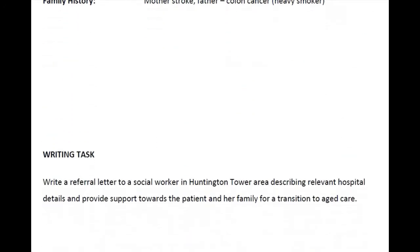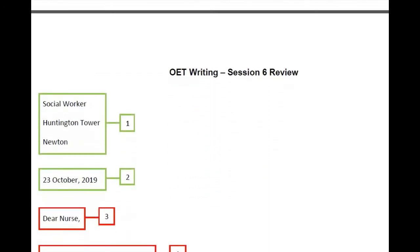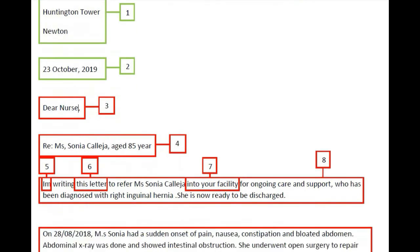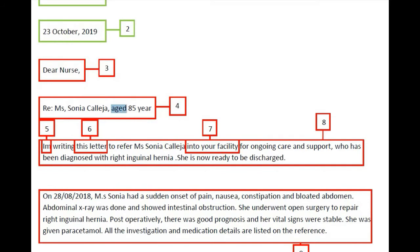Let us see how we can write the letter with the help of a sample letter written by a candidate from India. The address and date written here are correct. However, the salutation is wrong — instead of 'Dear Nurse' you have to write 'Dear Social Worker.' In the reference, you don't have to write the word 'aged' and use 'years' instead of 'year.' The reference can be rewritten as: RE: Miss Sonia Collegia, 85 years. This is the correct way to write a reference.